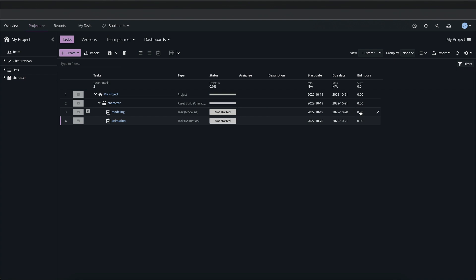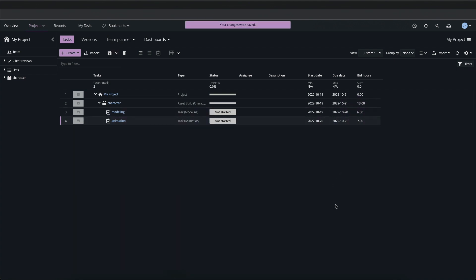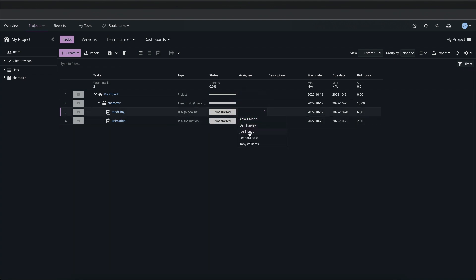Next I'll set the bid time on my tasks. Finally I'll assign the newly created user to work on the task.